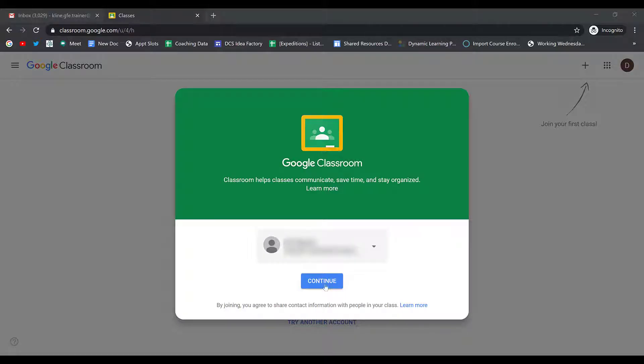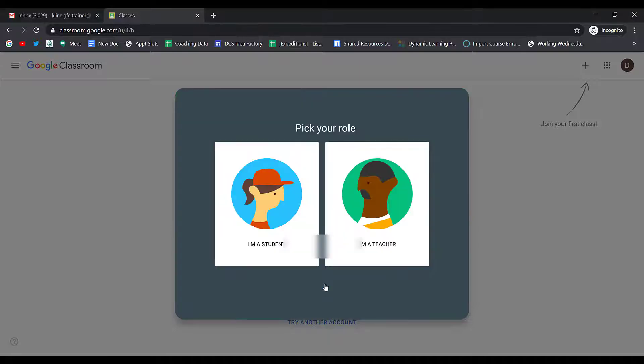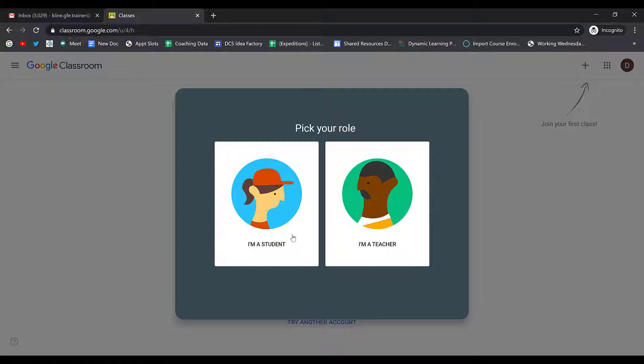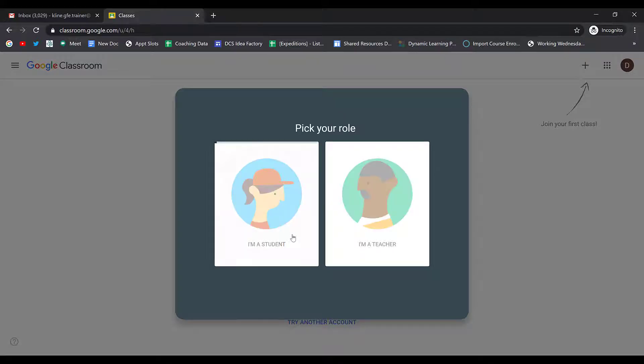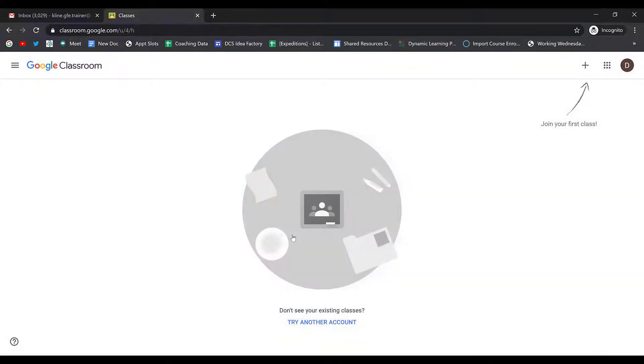The first time you join, you'll want to select Continue. After Continue, you select that you are a student.